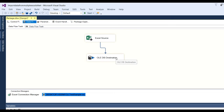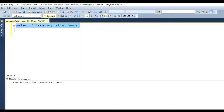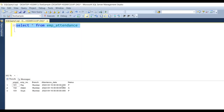Let's see if data will be transferred. Click Start. You can see data is transferred from Excel to destination and three rows are transferred. Now check the table and execute — you can see the three rows there.